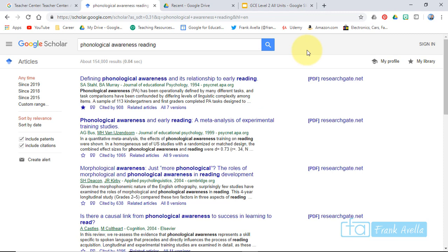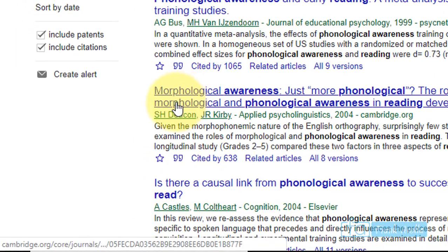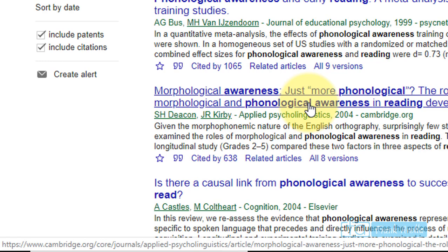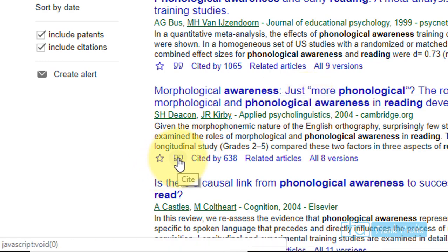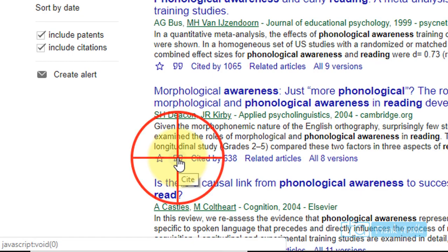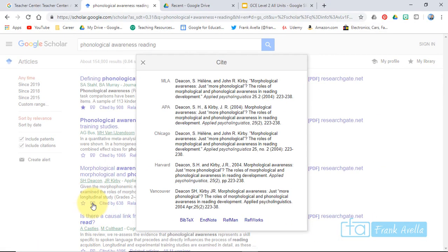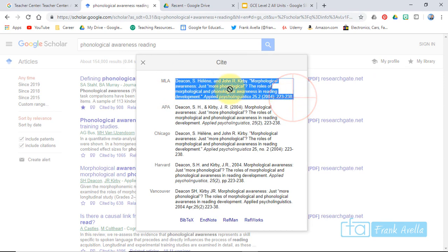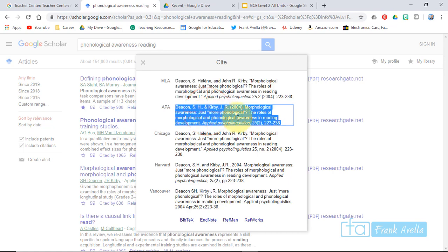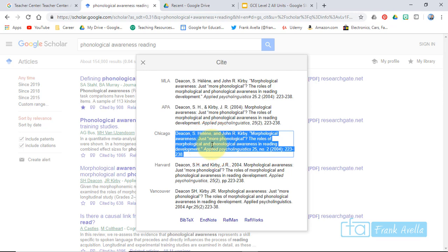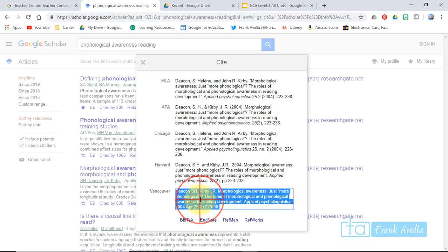Now let's find a citation. Take the third result — morphological awareness. Click the little quotation marks that say Cite. You'll see all the different formats: MLA, APA. Highlight it, right-click and copy, or press Control+C. That's how you find and copy citations easily.